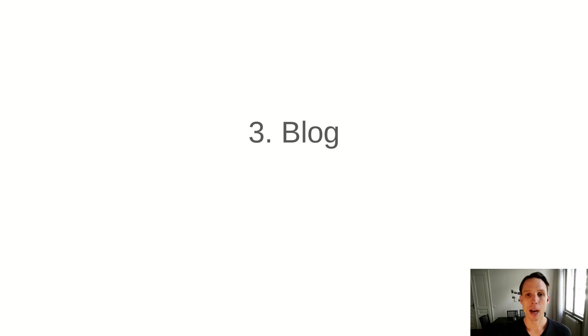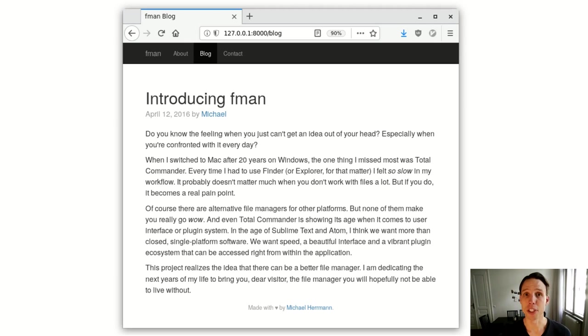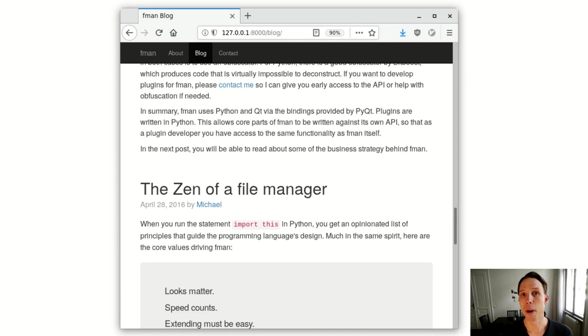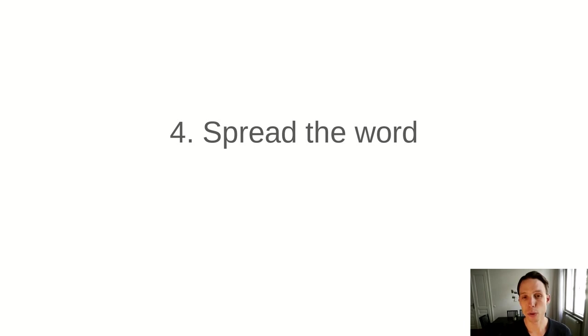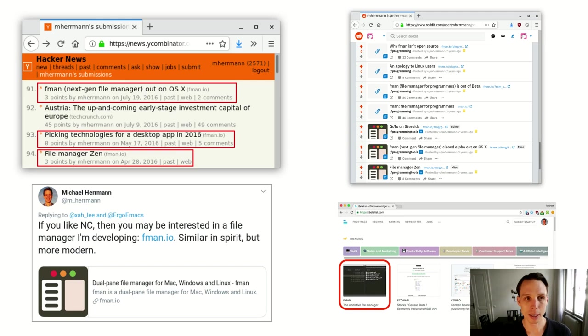Then I started a blog also on FMAN's website and started with the first article that really laid the foundation of my philosophy behind the project. But then I kept writing more and more blog articles where I showed on the one hand my progress of working on FMAN, but also some thought pieces on why the project is important, what my approach to it is. And I could use these articles to share them on platforms, to spread the word, to get people to look at what I'm building and make them excited about the idea.